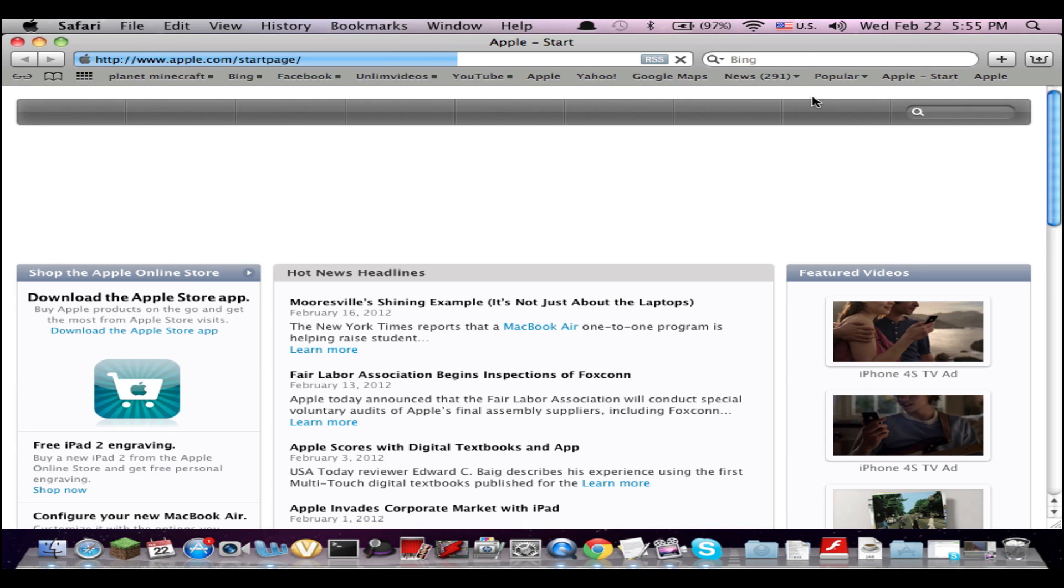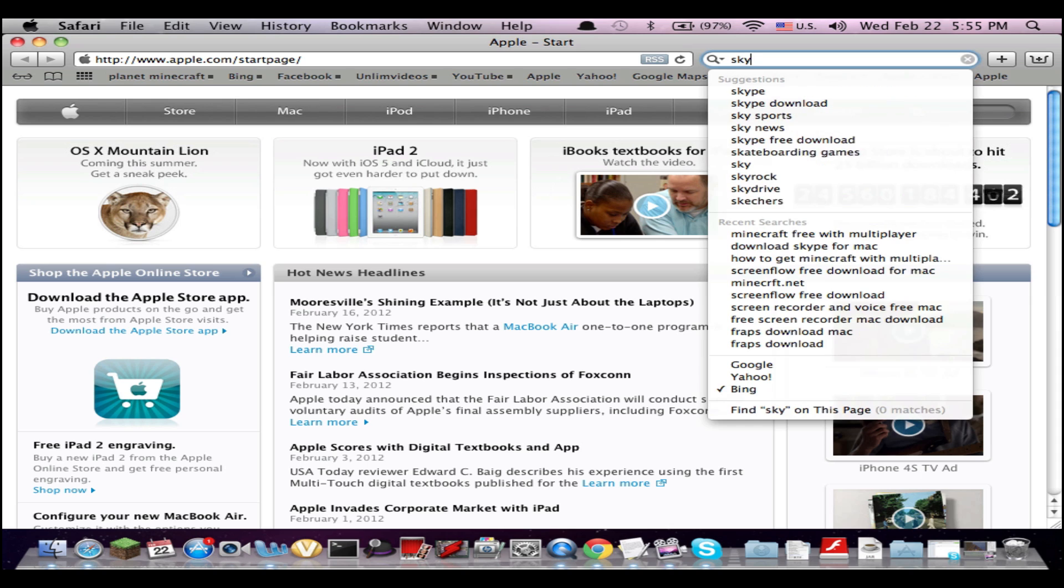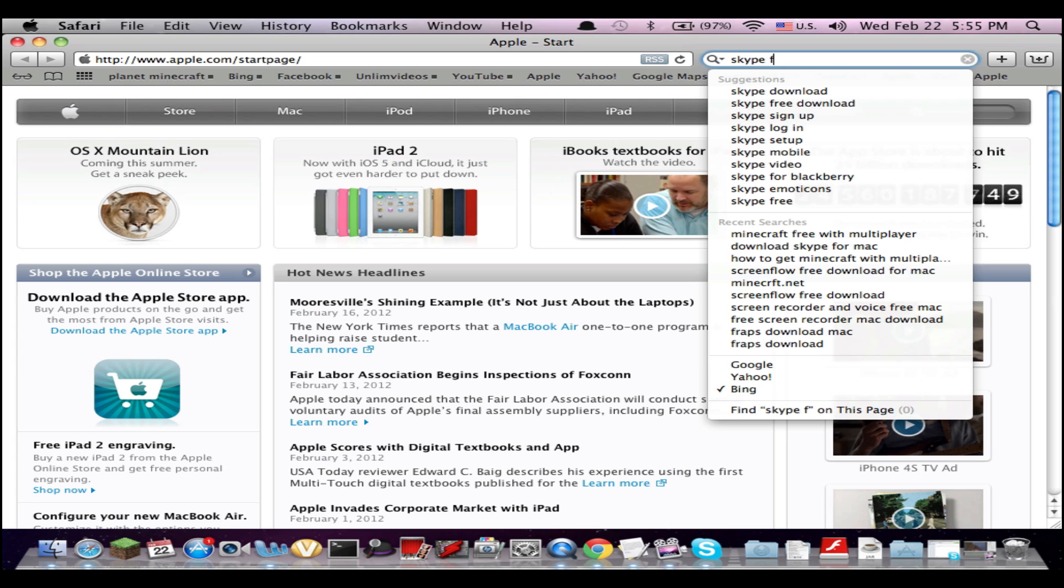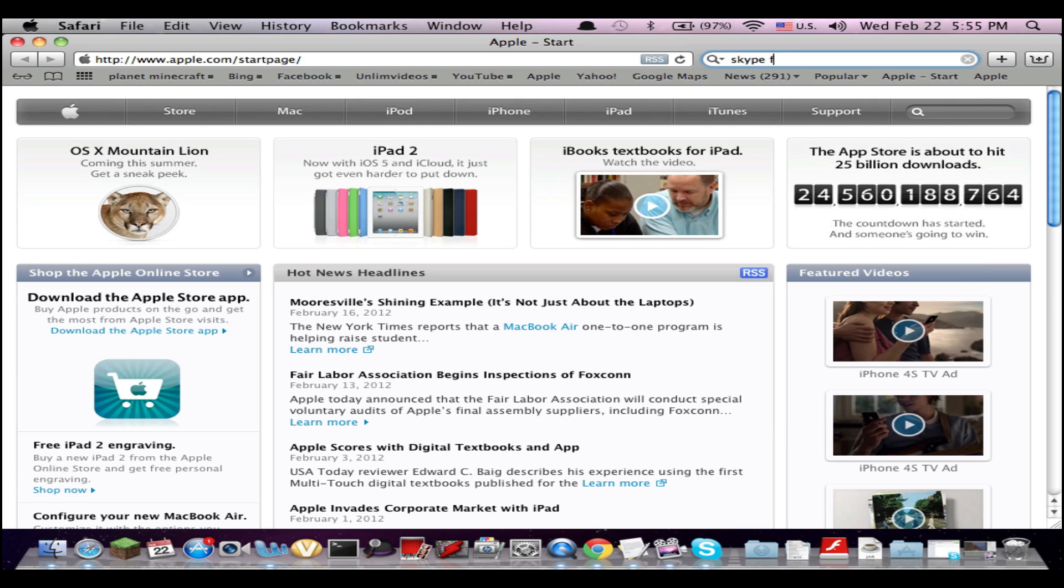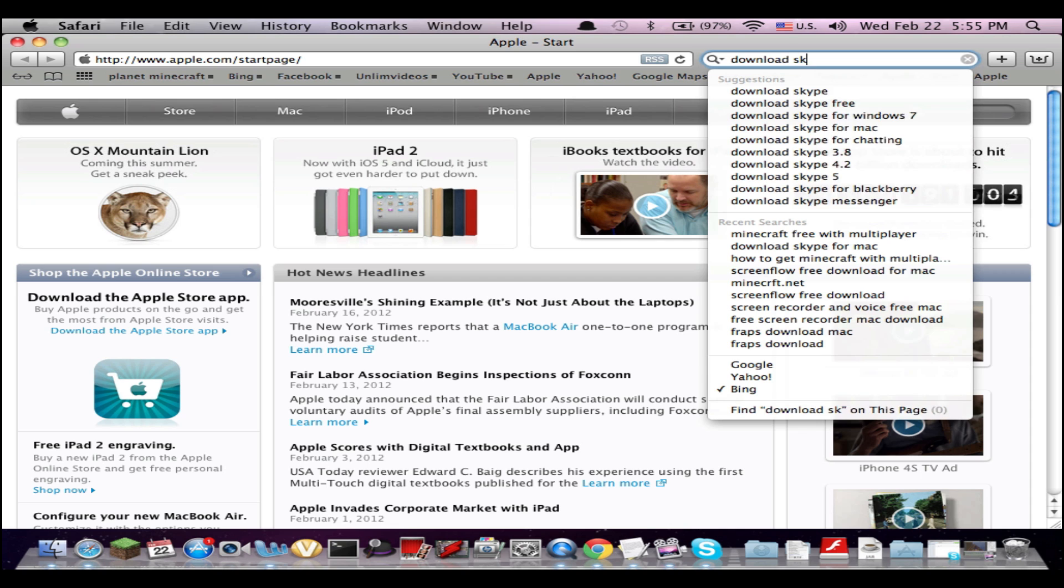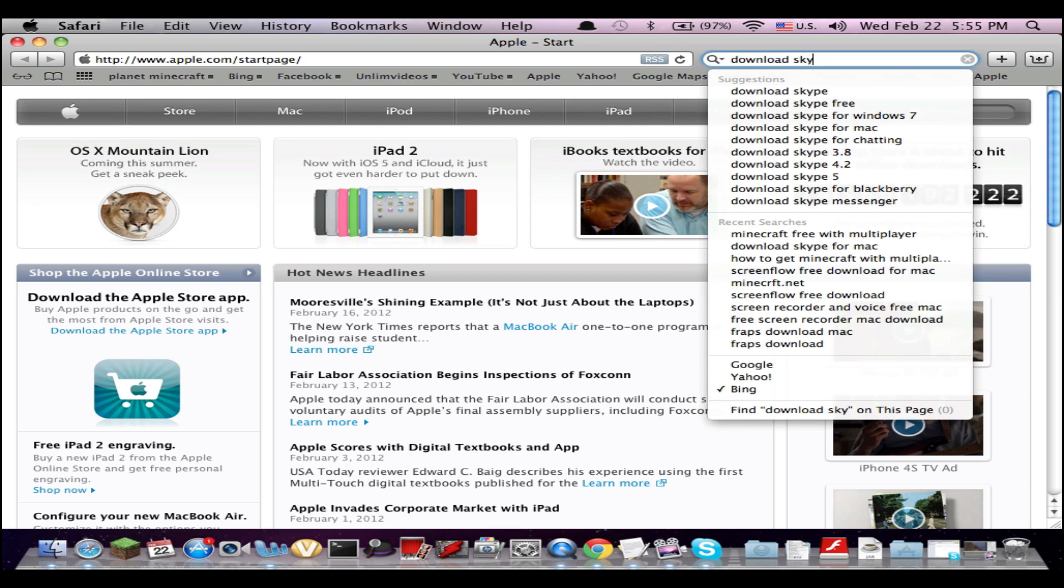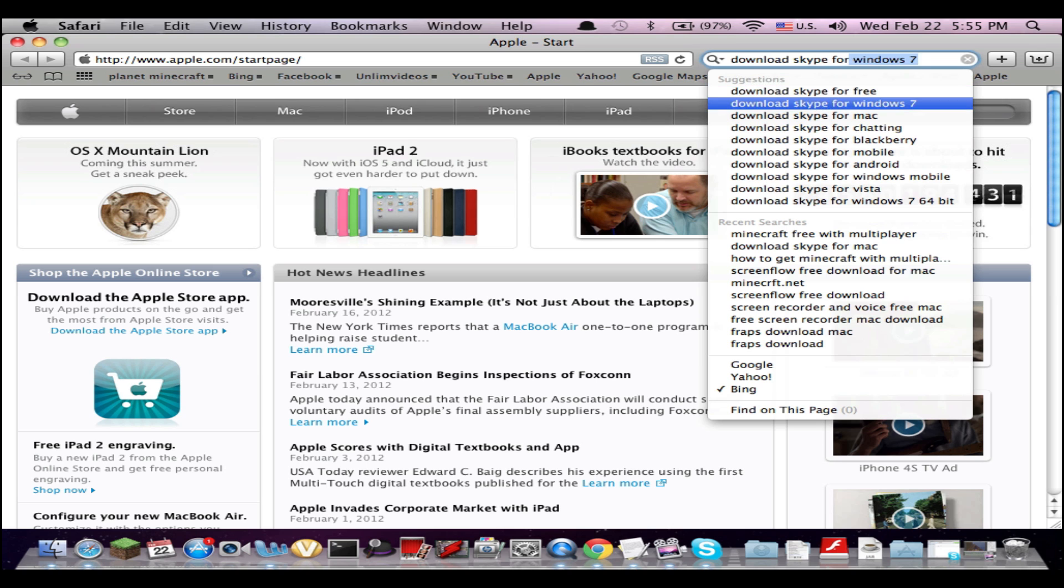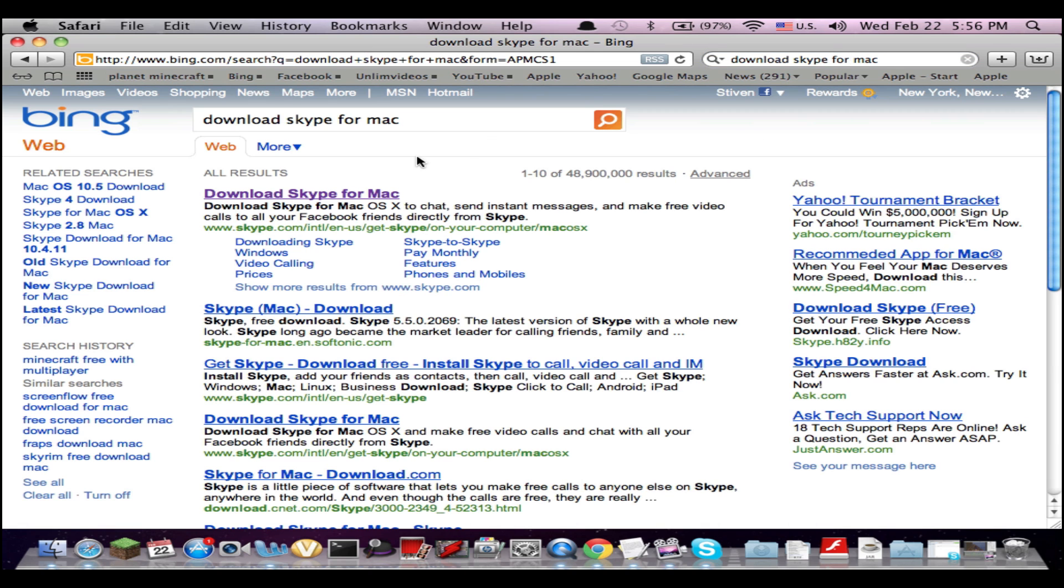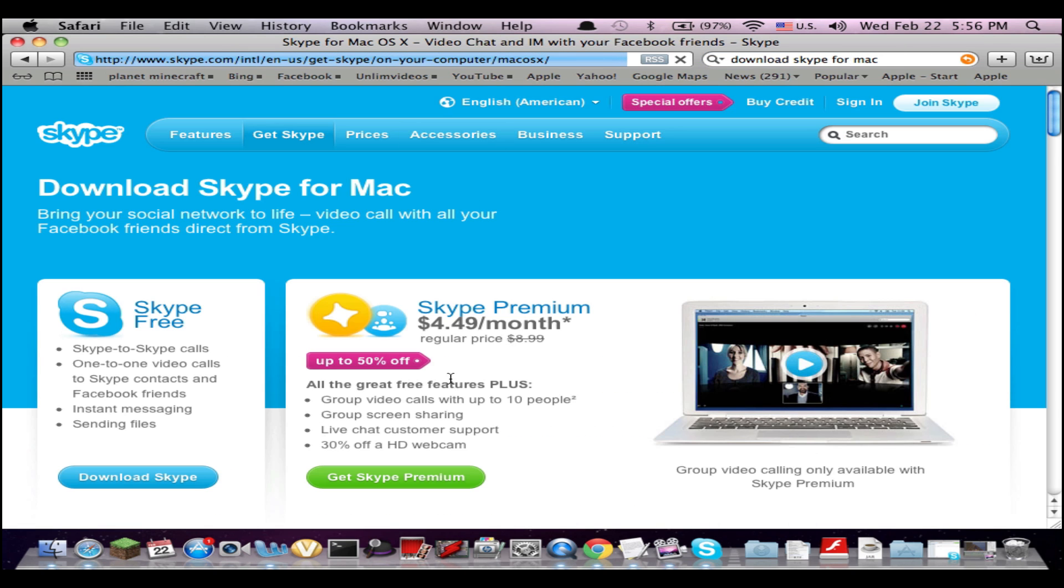So open up your web browser and just type 'Download Skype Mac.' Sorry, I was looking at my history and didn't know what was in there.